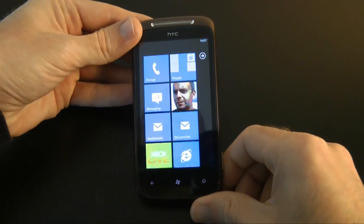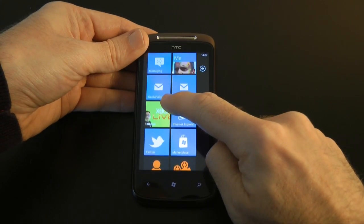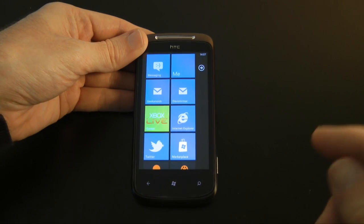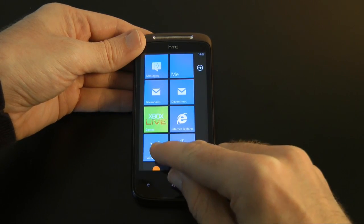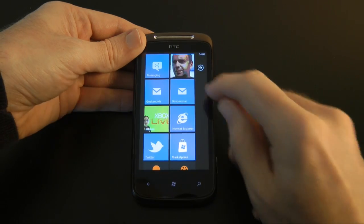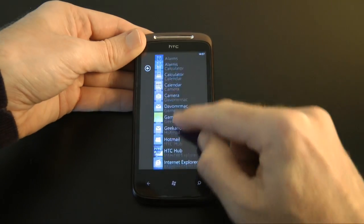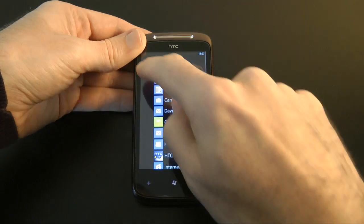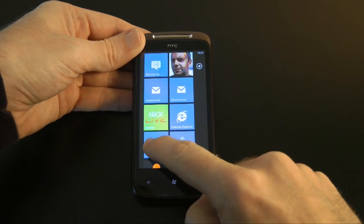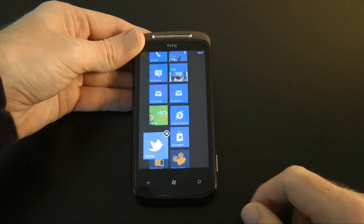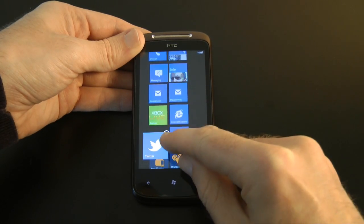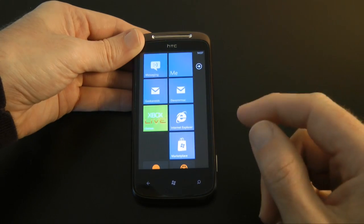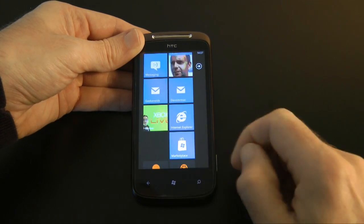Let's go back out to the home screen — there's a lot to cover in this video. We've got a Twitter application here which I downloaded from the marketplace. It was a free application — it's the official Twitter app. Let me show you how you add and remove tiles. I've tapped and held on the screen and I'm going to click the little round icon with the cross in it, and that gets rid of the Twitter application.